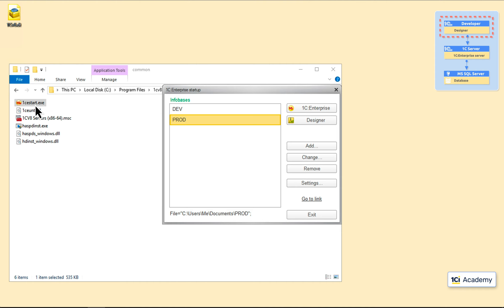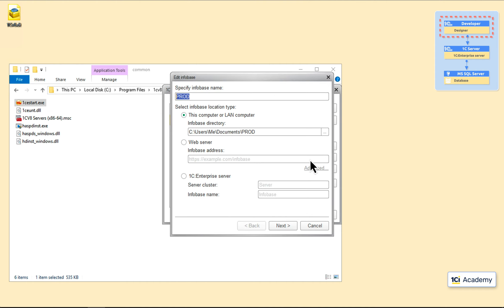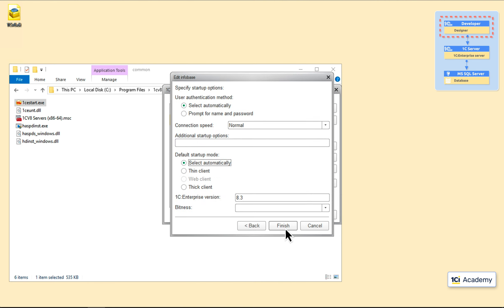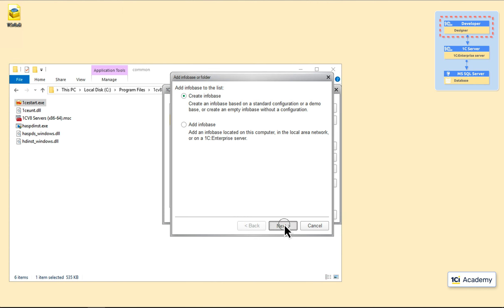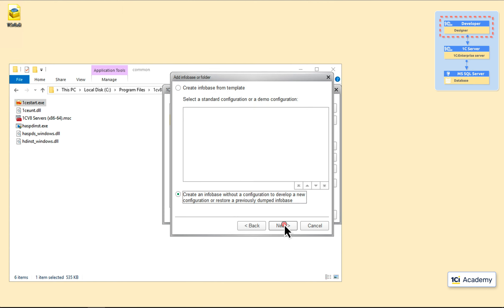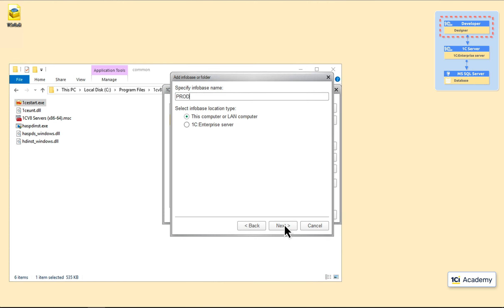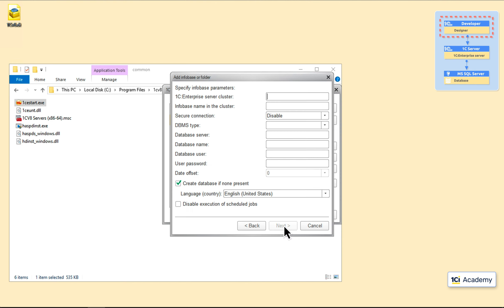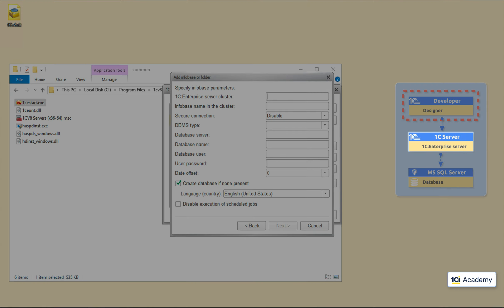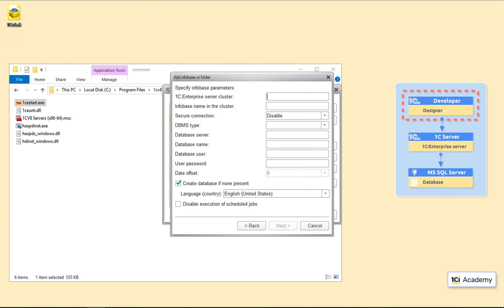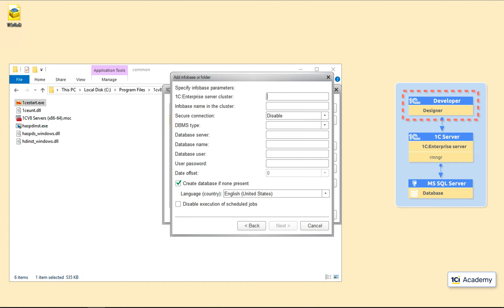First, let's rename the old production Infobase like this. Now, I'm adding a new Infobase. Giving it a name and telling the platform to create a DBMS-based Infobase, rather than file-based one. Next. And here's a whole bunch of settings we need to fill out. First up, server cluster name. This is the network name of the computer you run the 1C server on. If you have a cluster setup, and there are several computers running the 1C server, choose the one with a cluster manager on it. In my case, there is no cluster, and this computer network name is my 1C server. So, this is what I type in here.